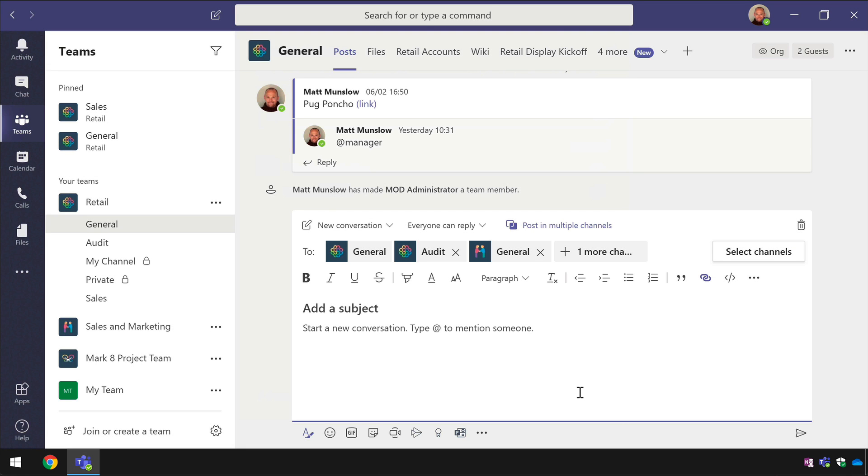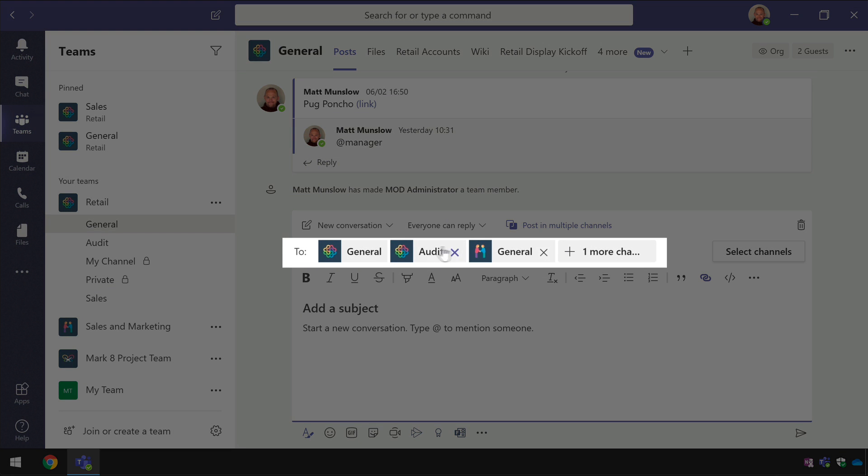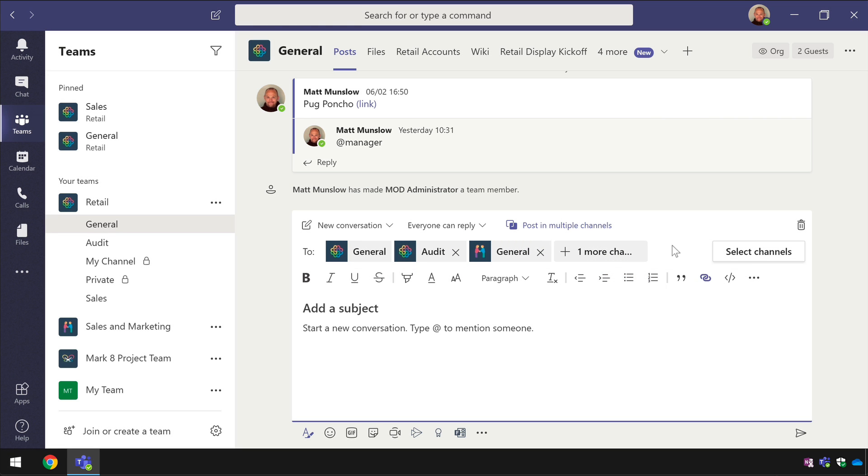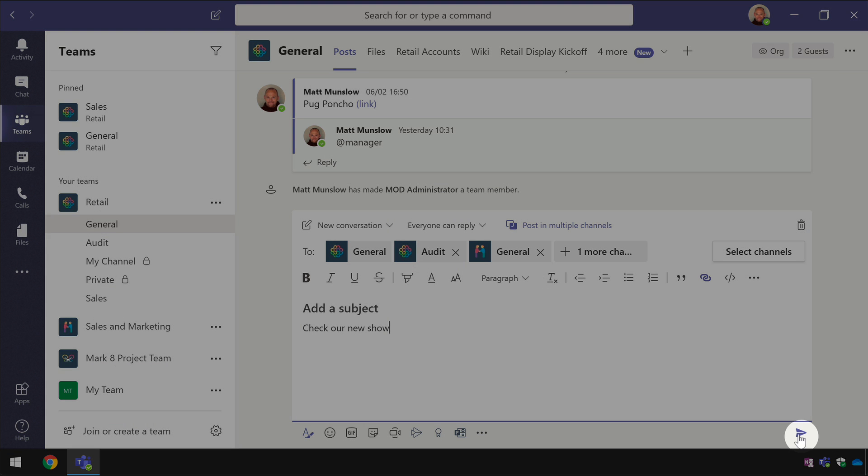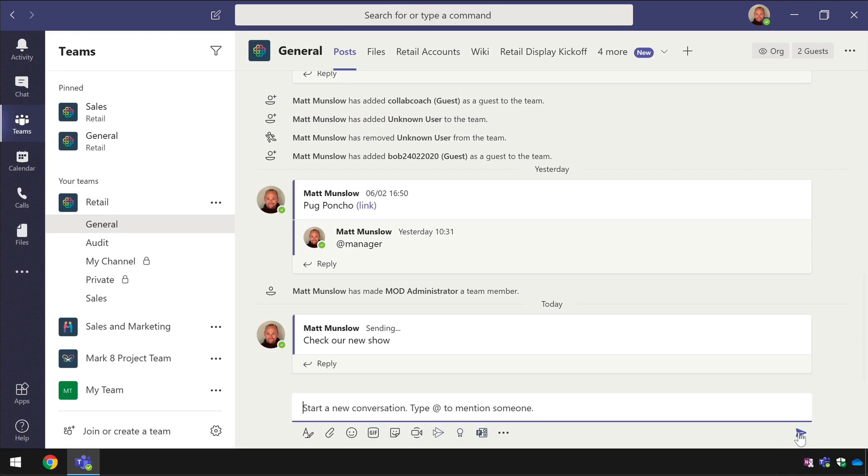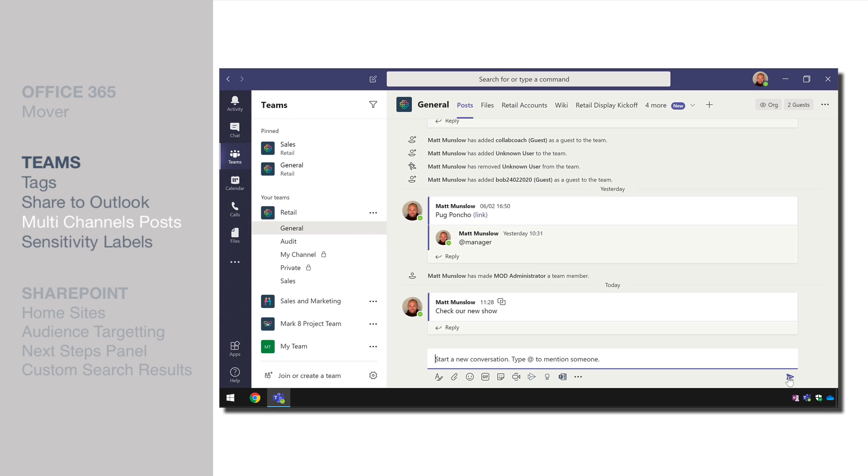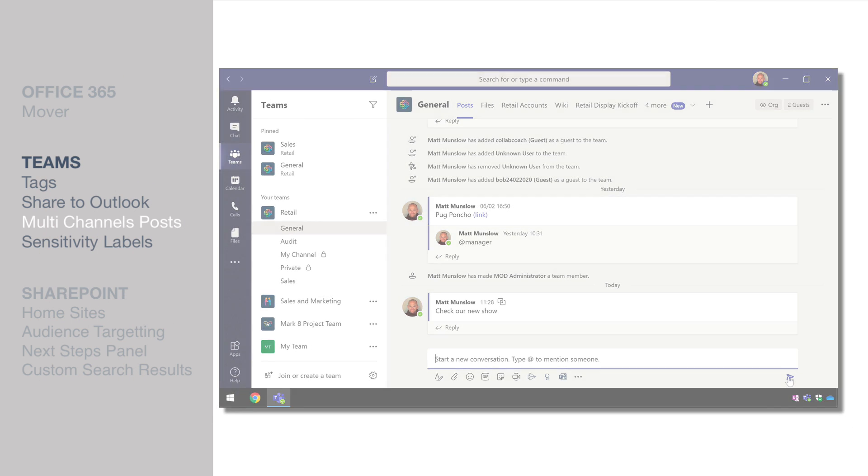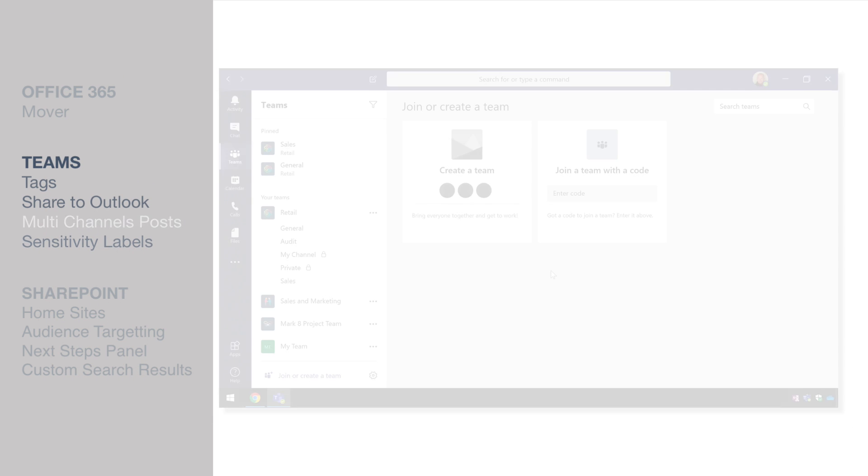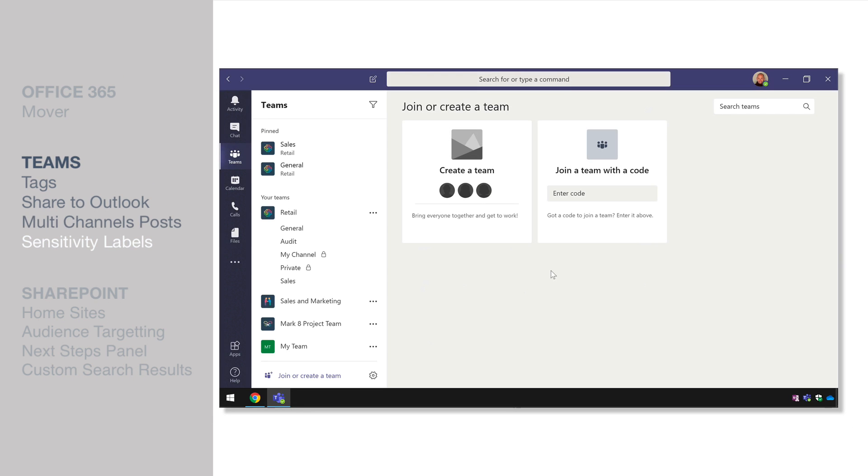And now you can see that the two line has all the channels that I've just chosen from the select channels window. All I have to do now is write my post and then post now that single post will be distributed to all the channels across all the teams.